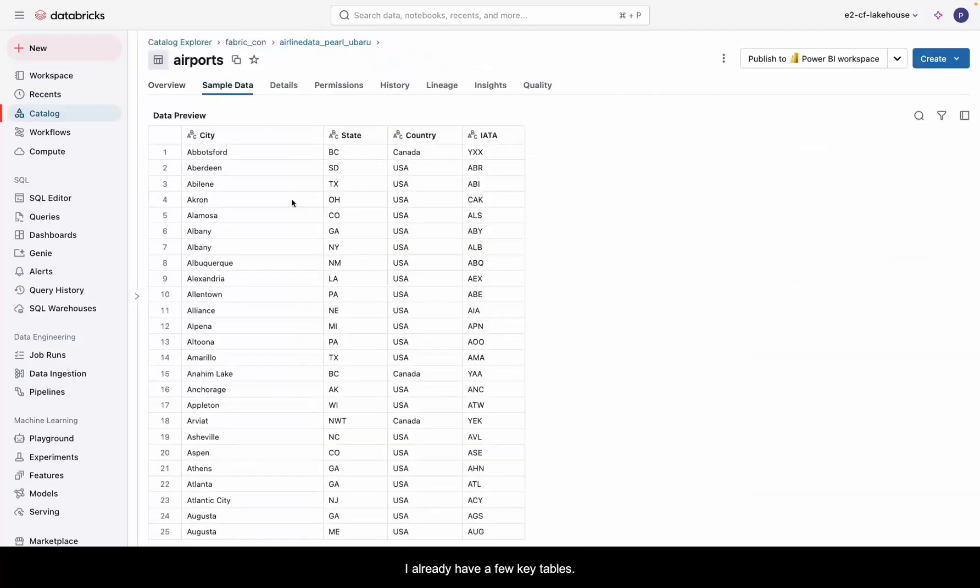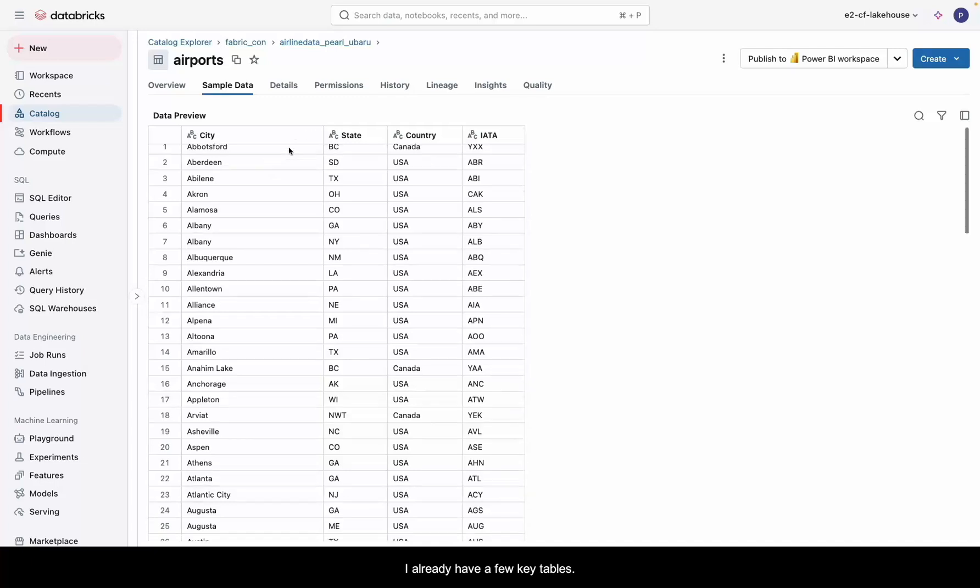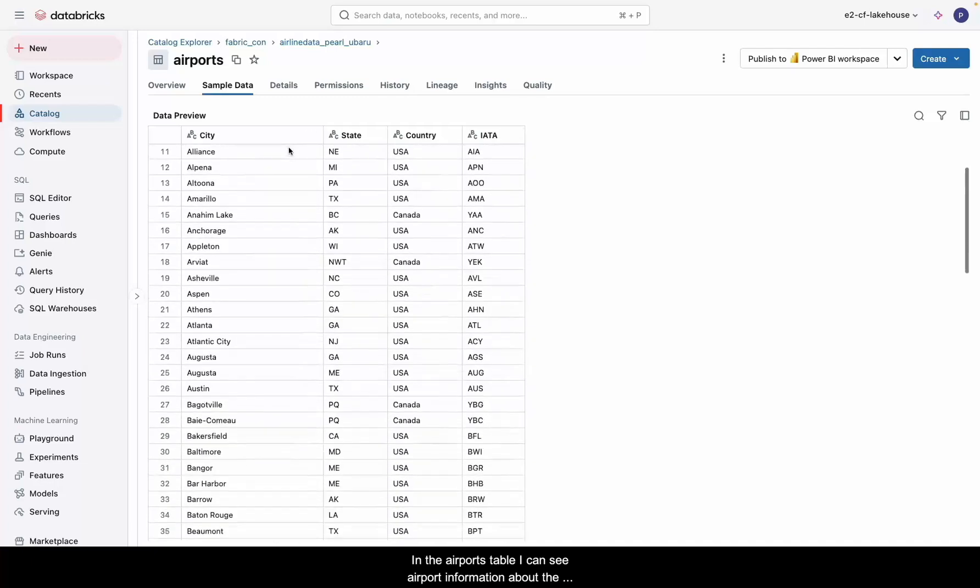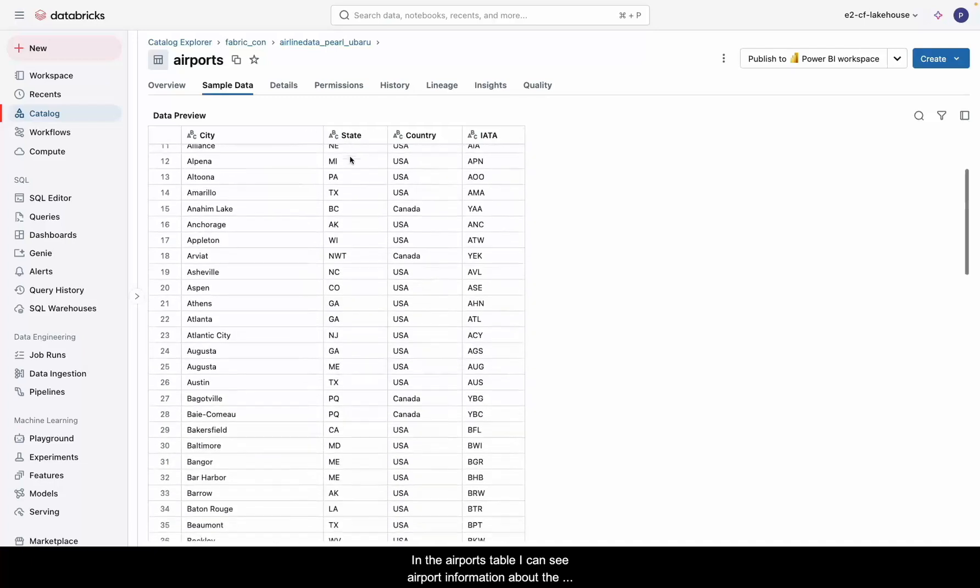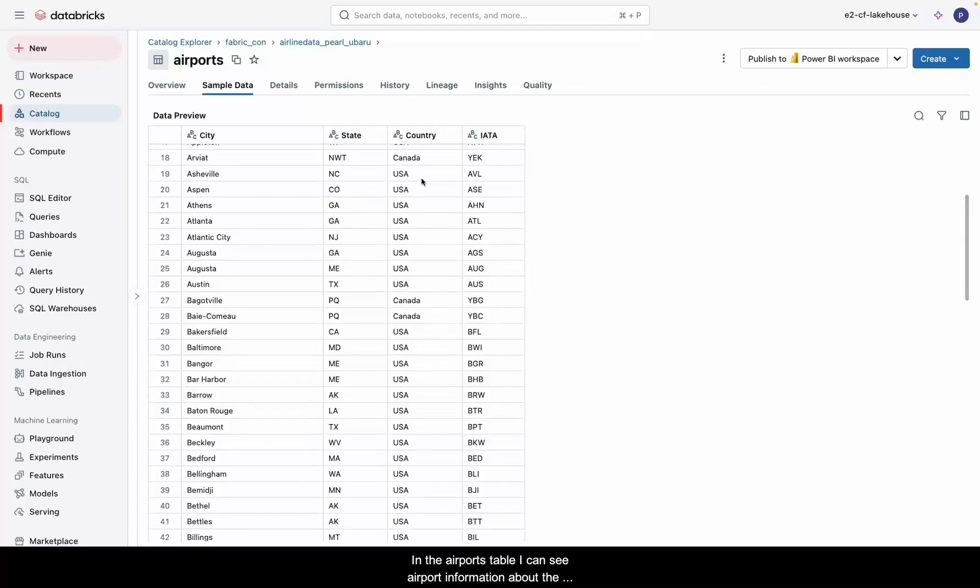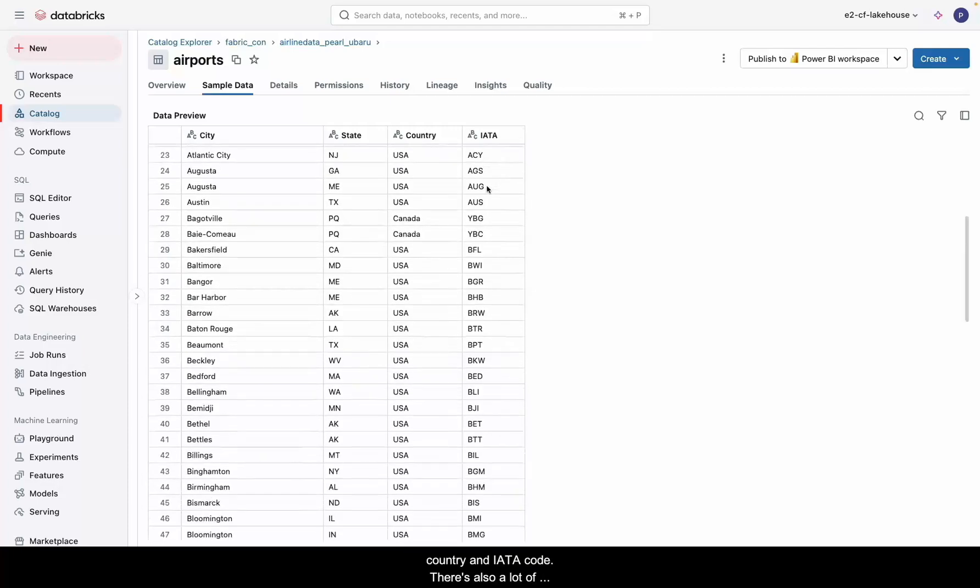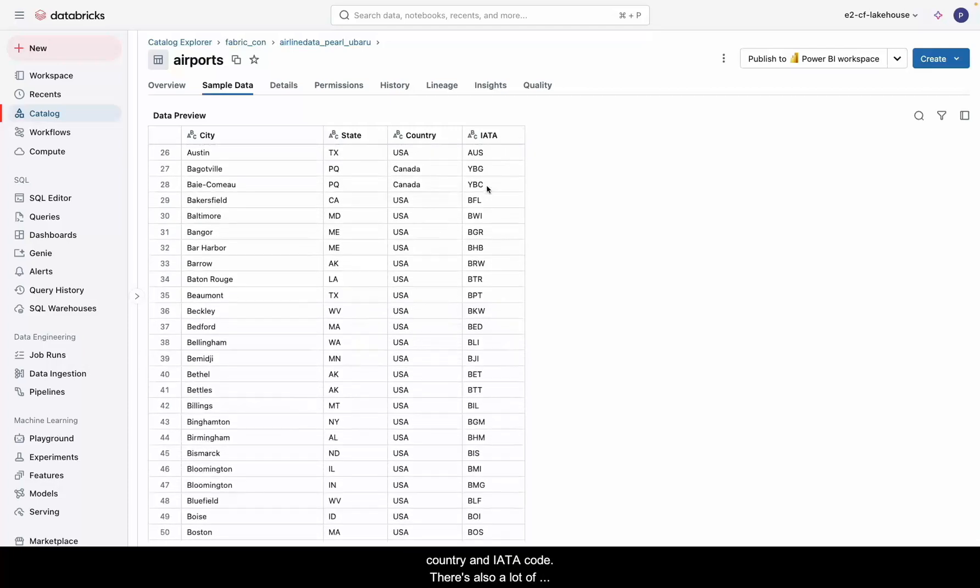I already have a few key tables. In the airports table, I can see airport information about the city, state, country, and IATA code.